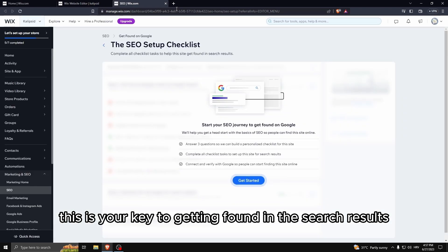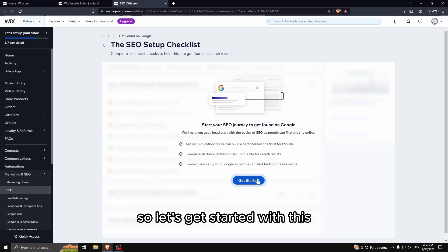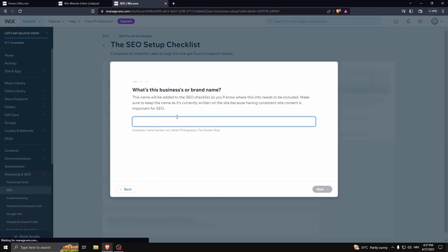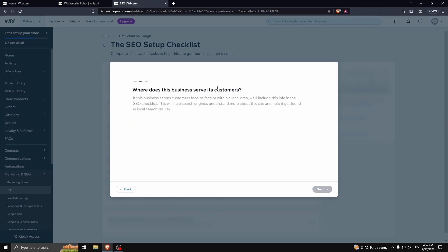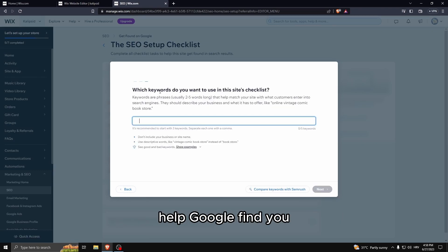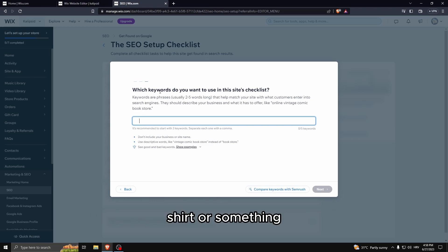So let's go to settings and get found on Google. This is your key to getting found in the search results, to getting found in the images section even. So let's get started with this.